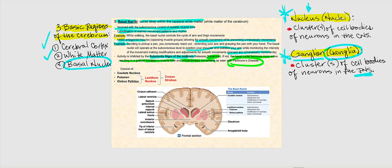The basal nuclei consists of the caudate nucleus, the putamen, and the globus pallidus. Combining the putamen and the globus pallidus forms what is called the lentiform nucleus. Combining all three — the caudate nucleus, the putamen, and the globus pallidus — forms the corpus striatum.